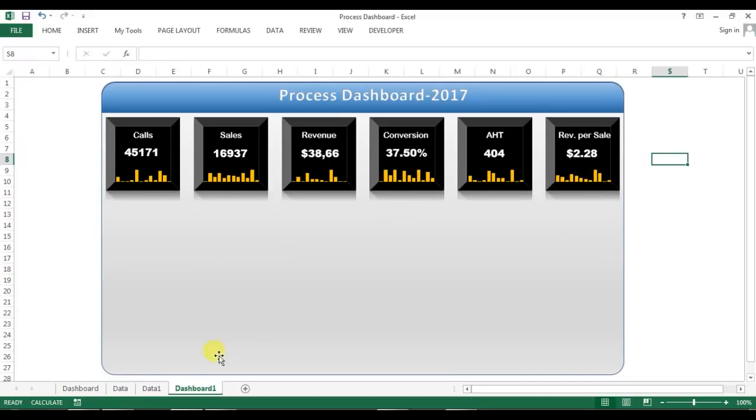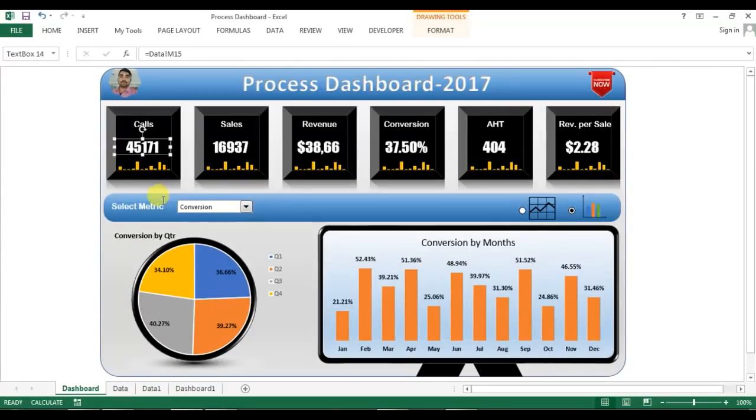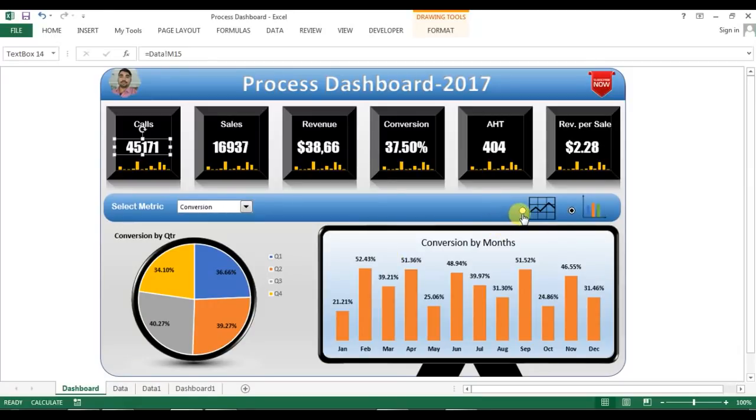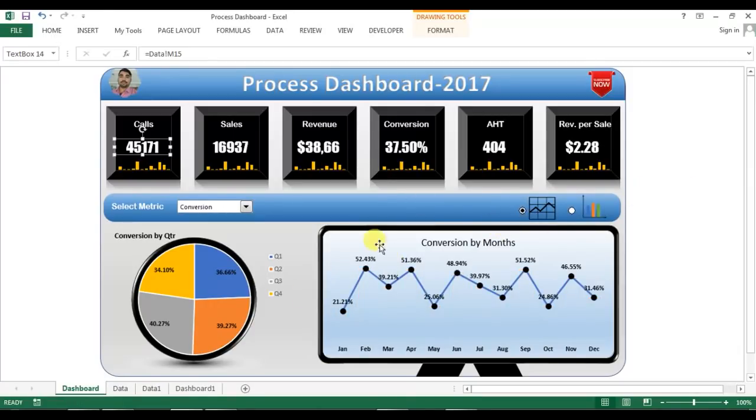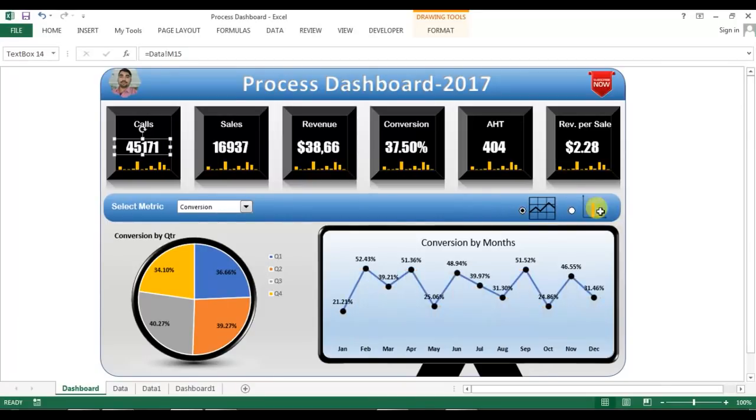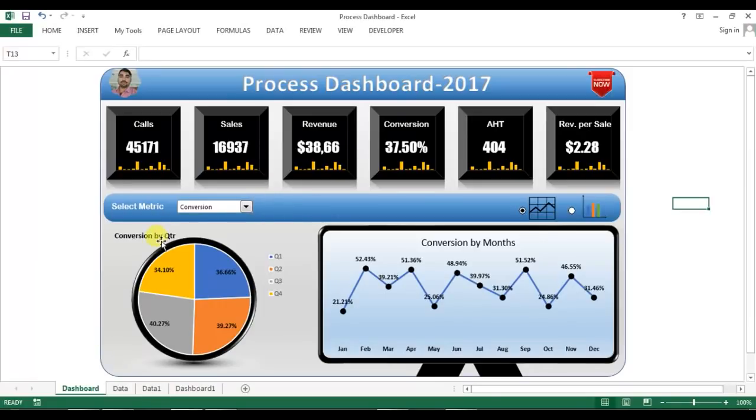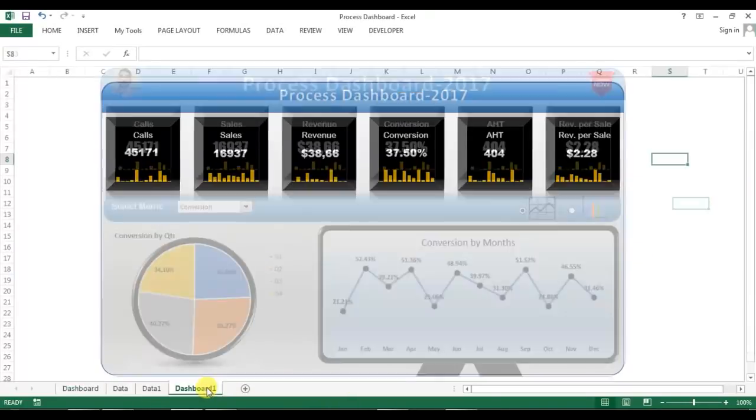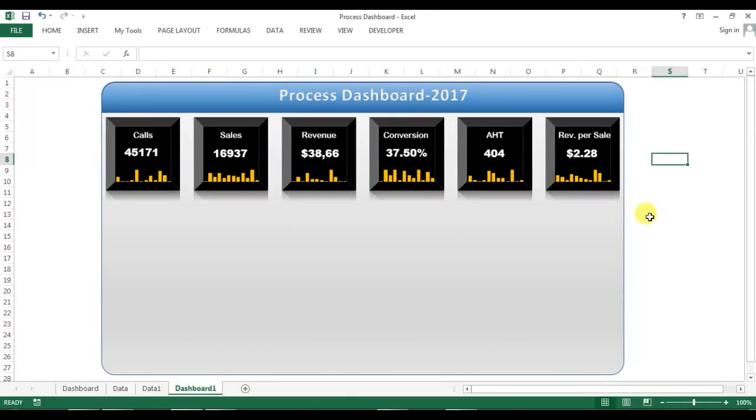Now we will create these below section, this pie chart and this line chart and the column chart or this dynamic chart basically. We will learn this thing in my next video, so please watch the next part of this video to learn the below section. Thank you so much for watching.